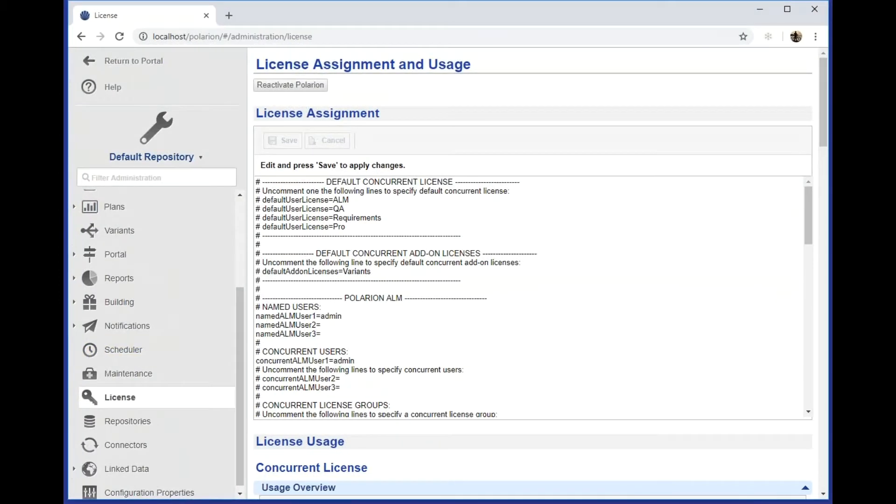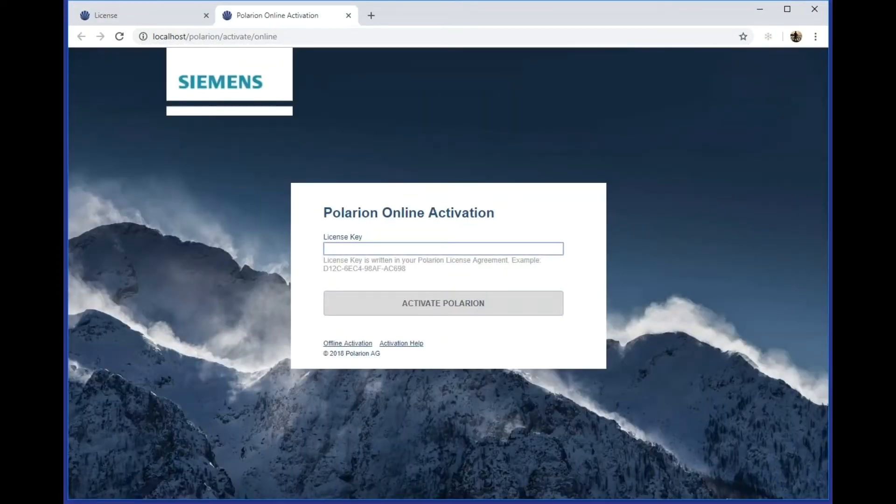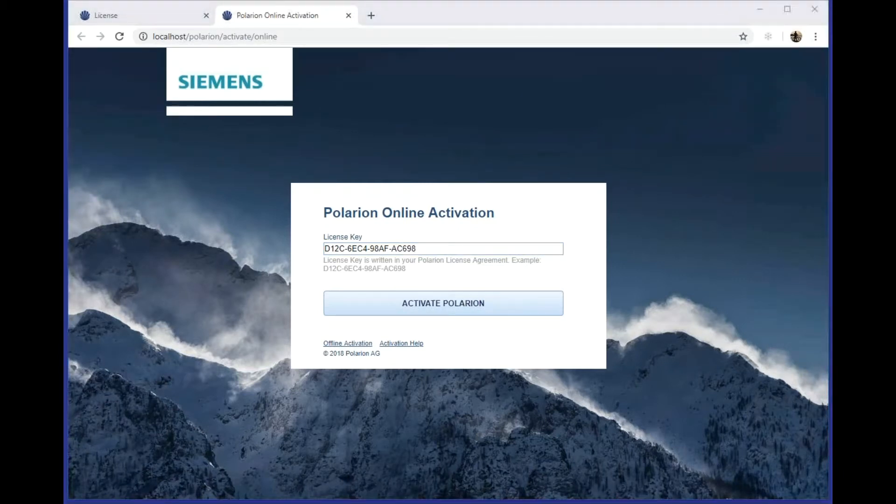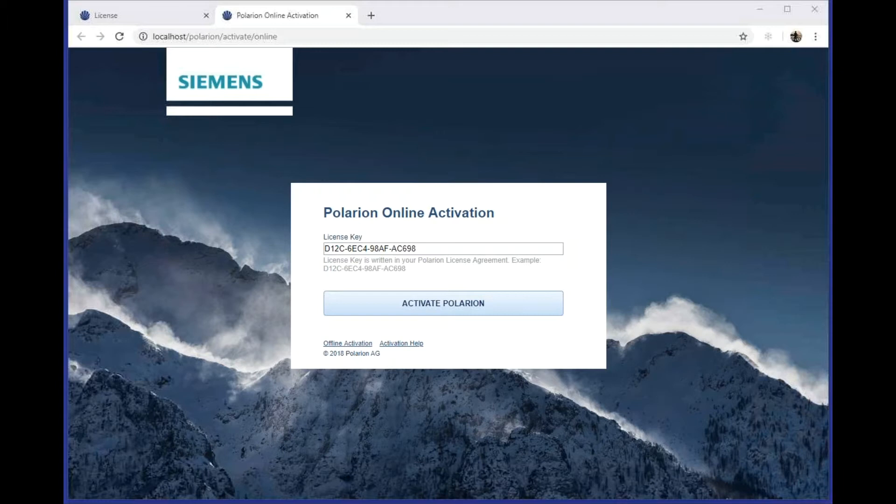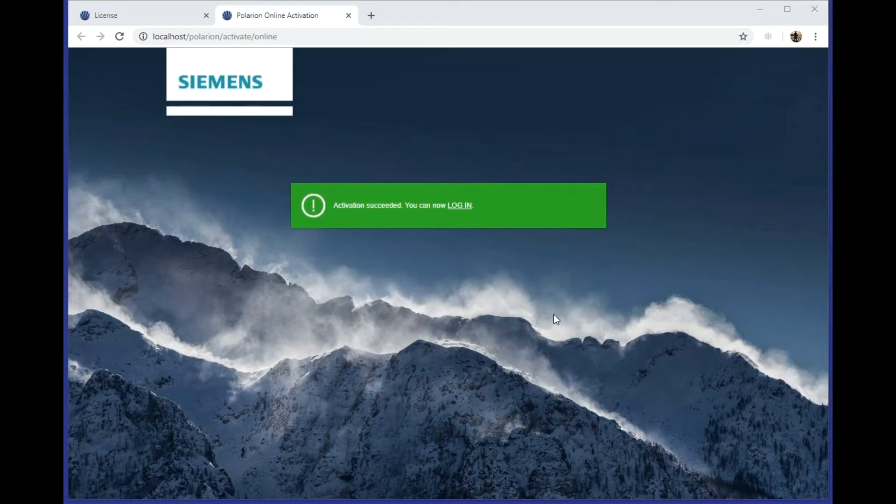To reactivate Polarion, enter your license key here. I'll use this dummy key as an example, then click Activate Polarion. Also answer OK to the dialog that follows.